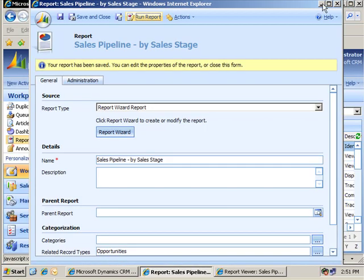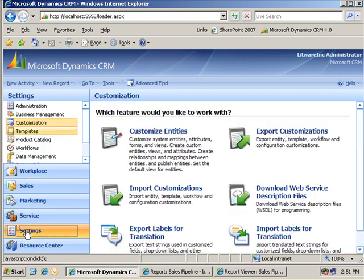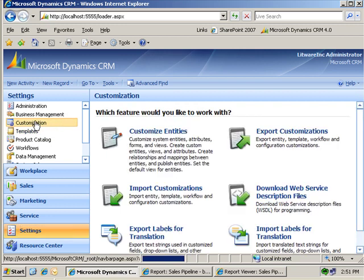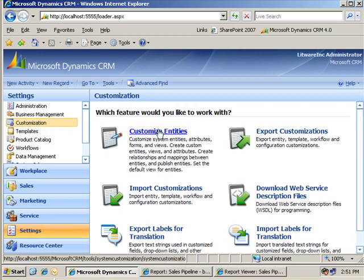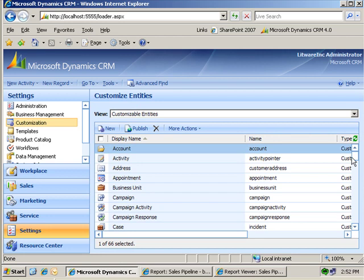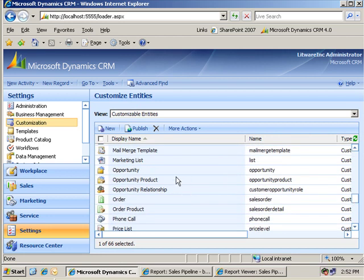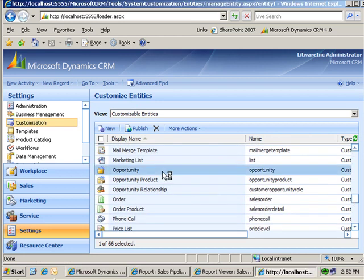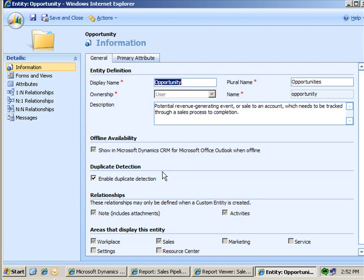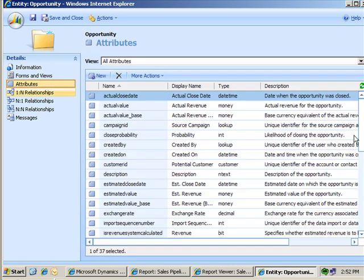And, let's make a quick change to this and see if we can solve our problem. So, I'm going to go to settings, click on customization, customize entities. And, I'll navigate down and find the opportunity entity. And, I'll open up its customization user interface. Click on attributes.